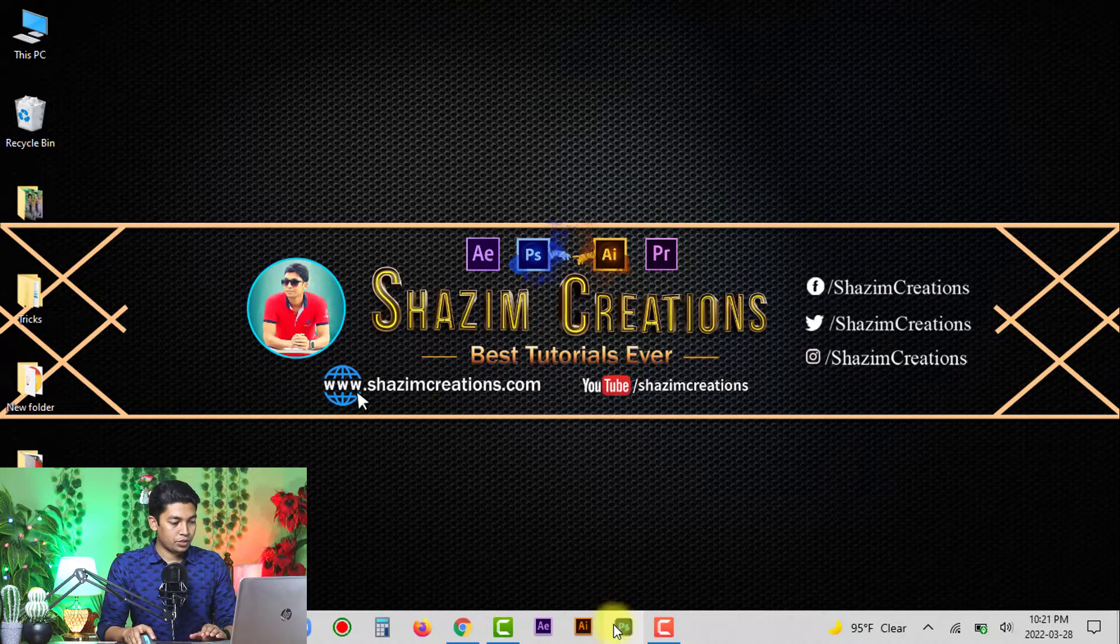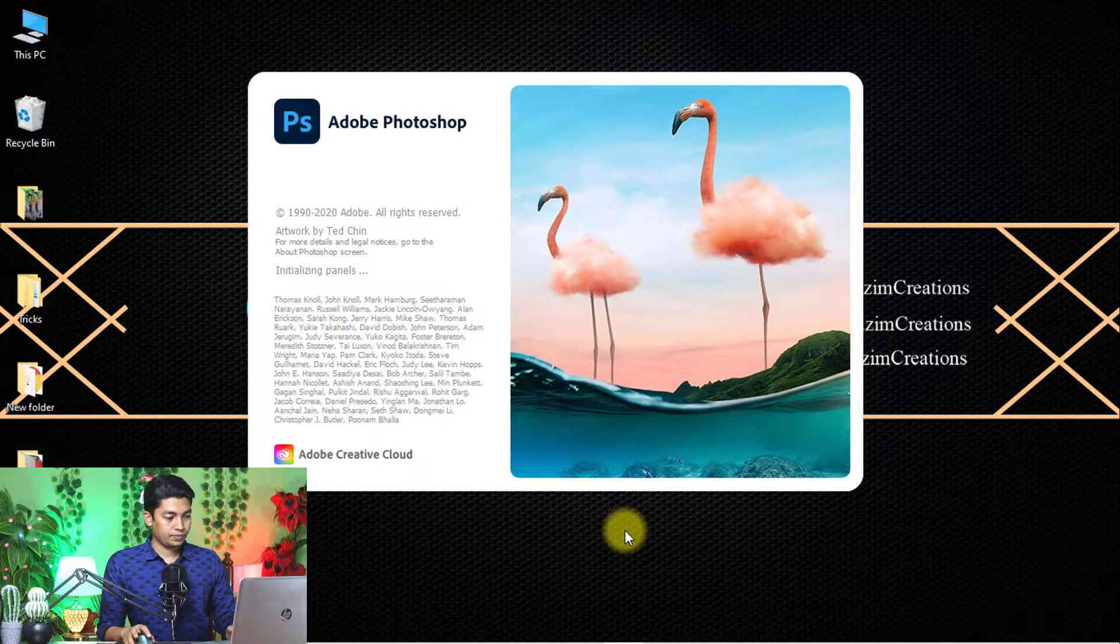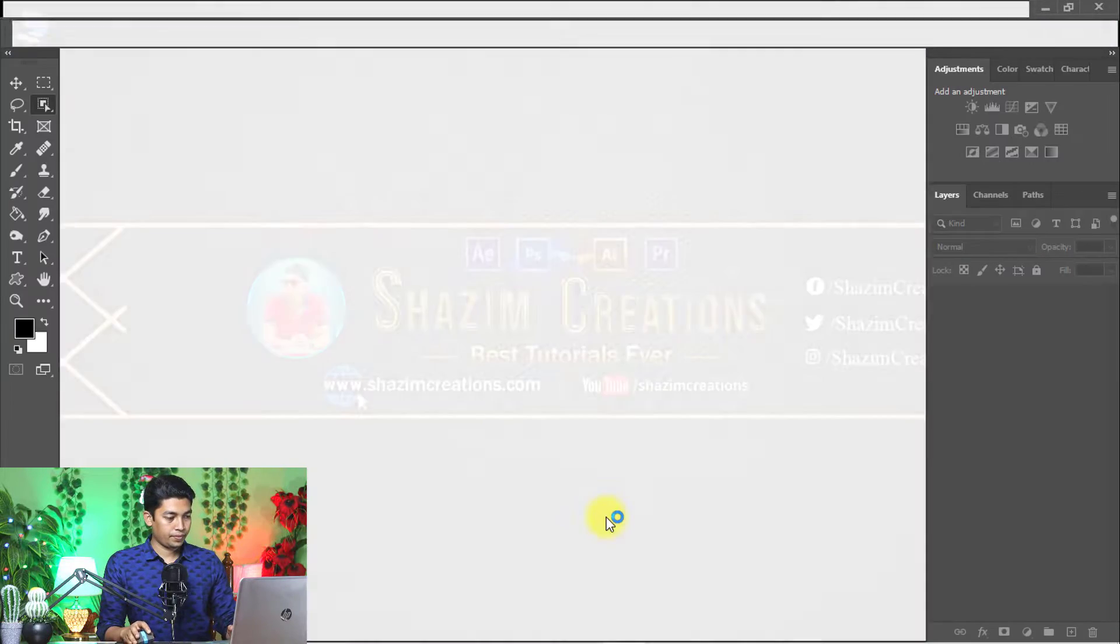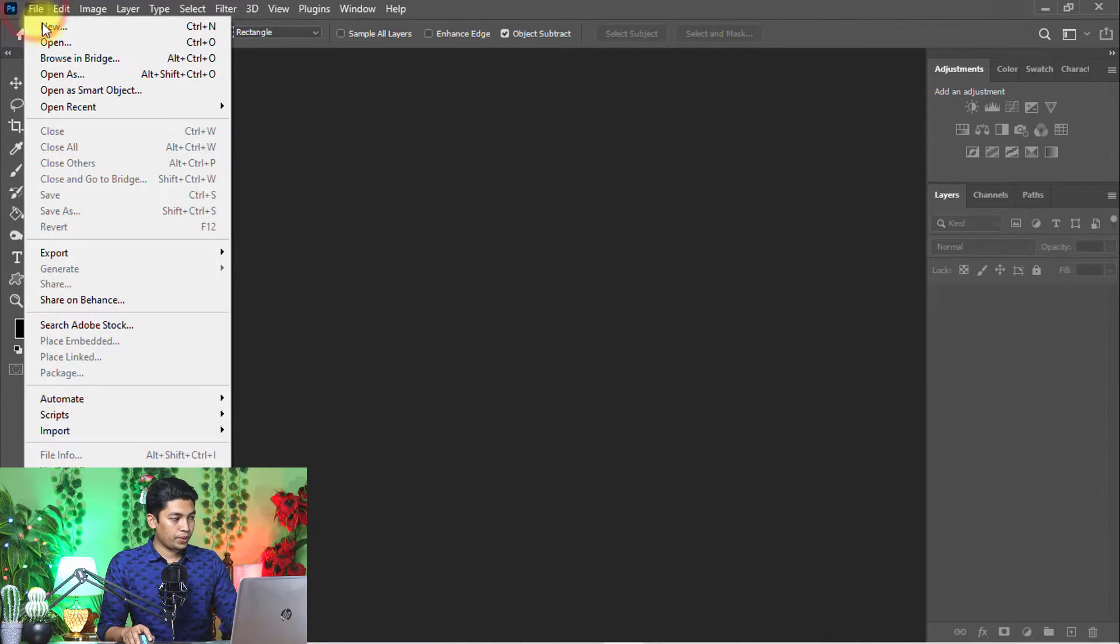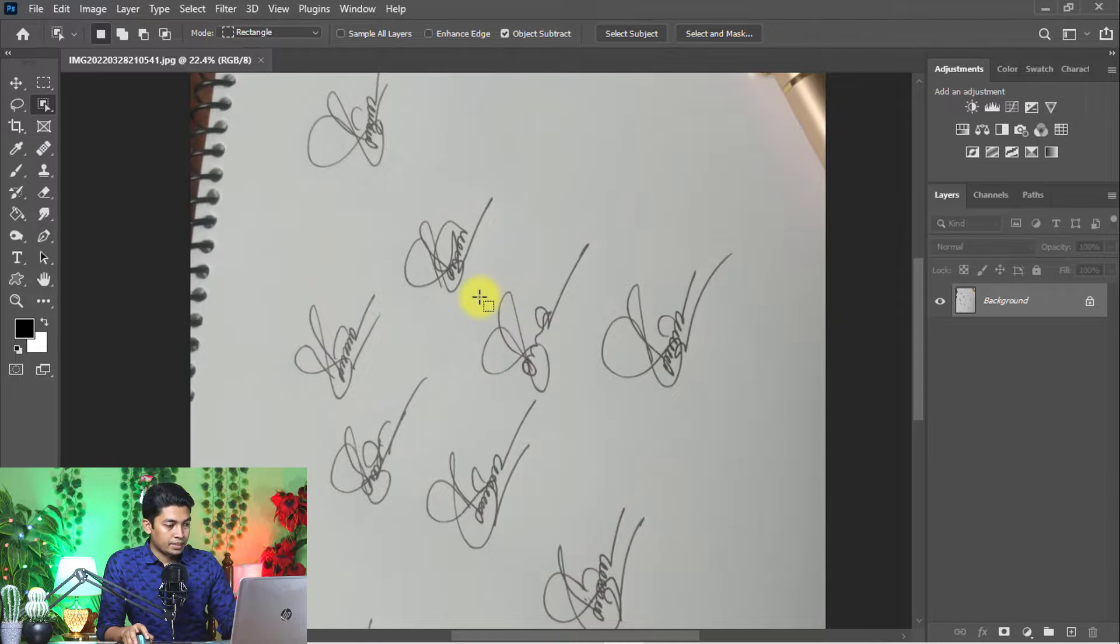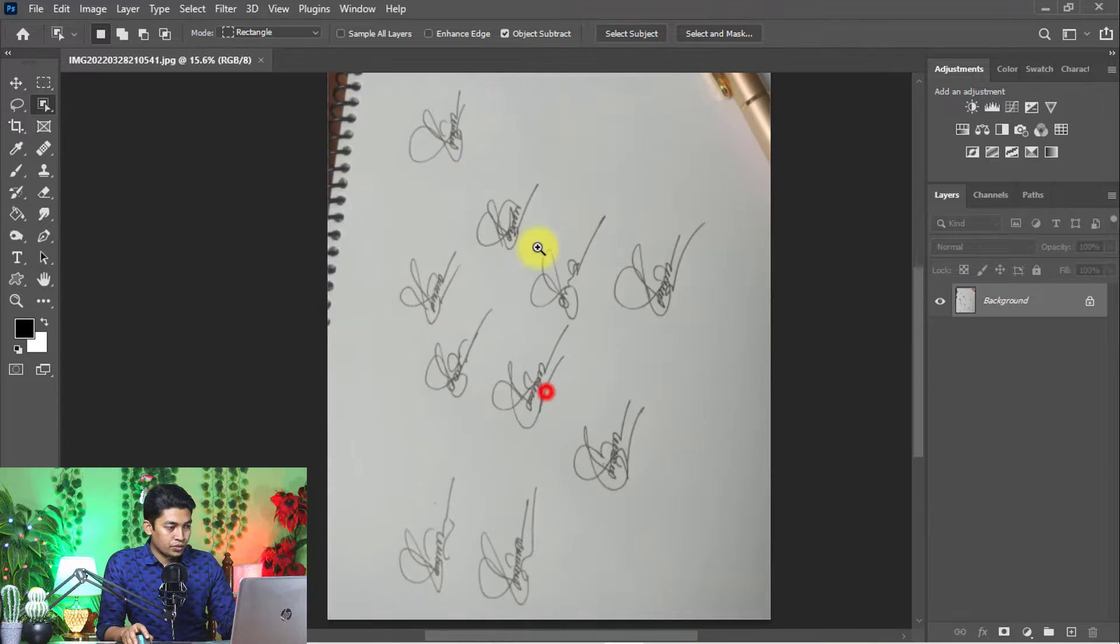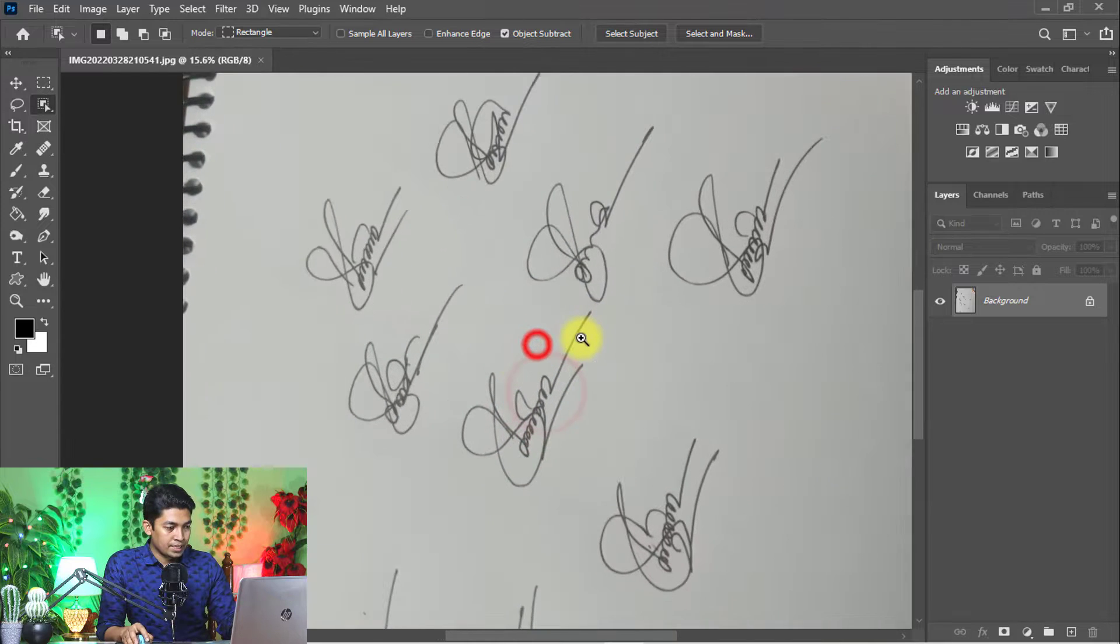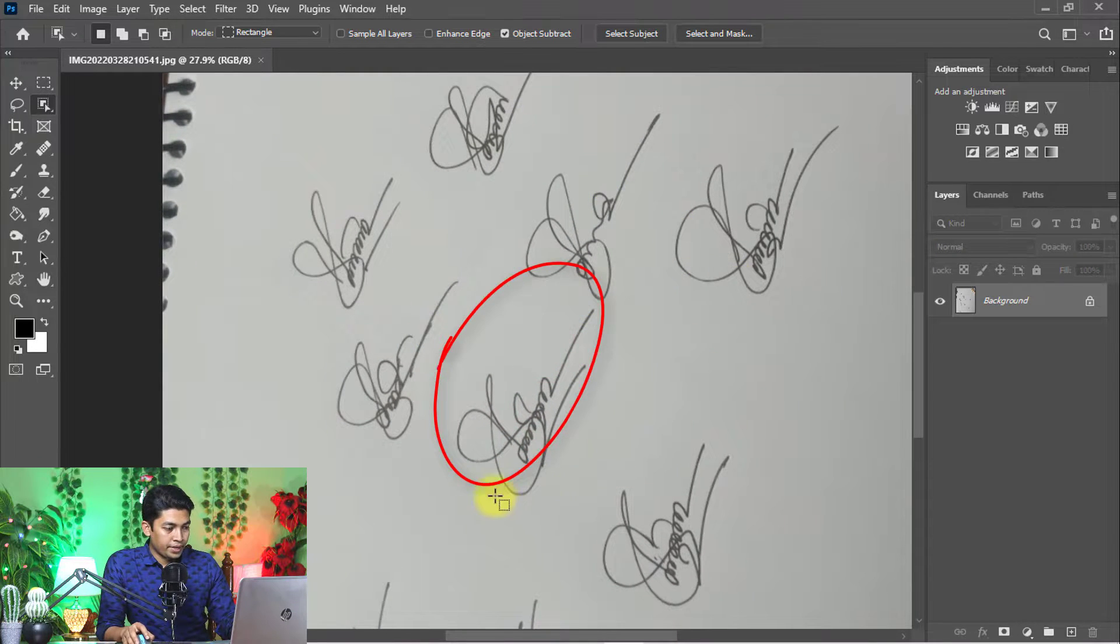Open your Photoshop software, go to file menu, then click on open. This is the phone captured signature. Choose the best signature from here.